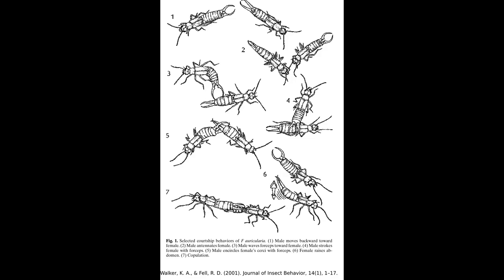Although the cerci are extensively used in courtship displays, the male doesn't use them to grasp the female during the act of copulation itself, which occurs pincers to pincers. Instead, the male lies still and doesn't move at all, while the female eats, passes her antennae over objects, or even goes for a little wander, dragging the male behind her while he patiently goes along with it, in the hope of passing on his genes.